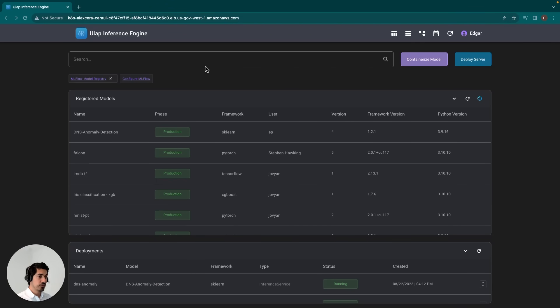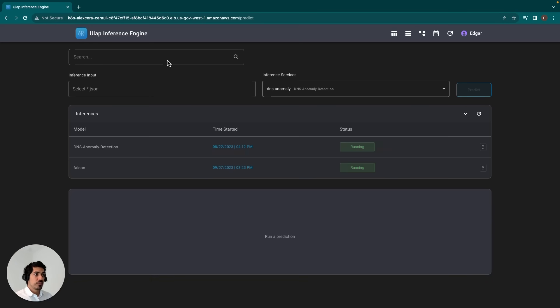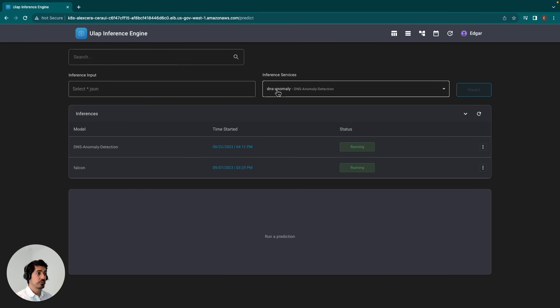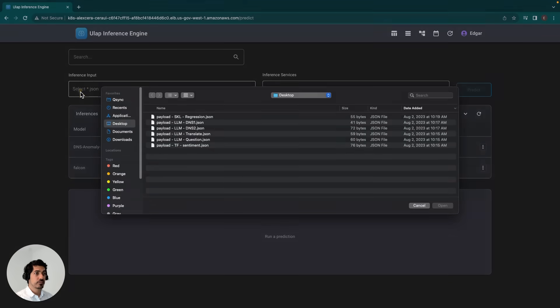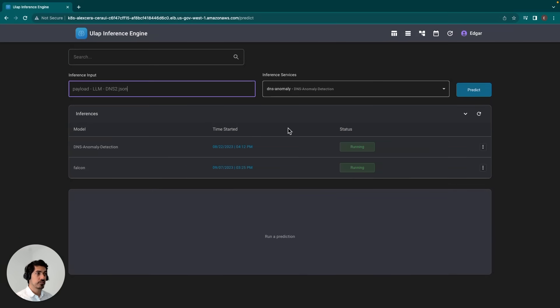The next page I would like to go over is the predict page. Once having deployed your model, it's important to test it before you put it into production. This page helps you do that quickly by first allowing you to select a model from this drop-down list. Then you can select your inference input. In this case, it's a JSON file that contains a list with your inputs to your model.